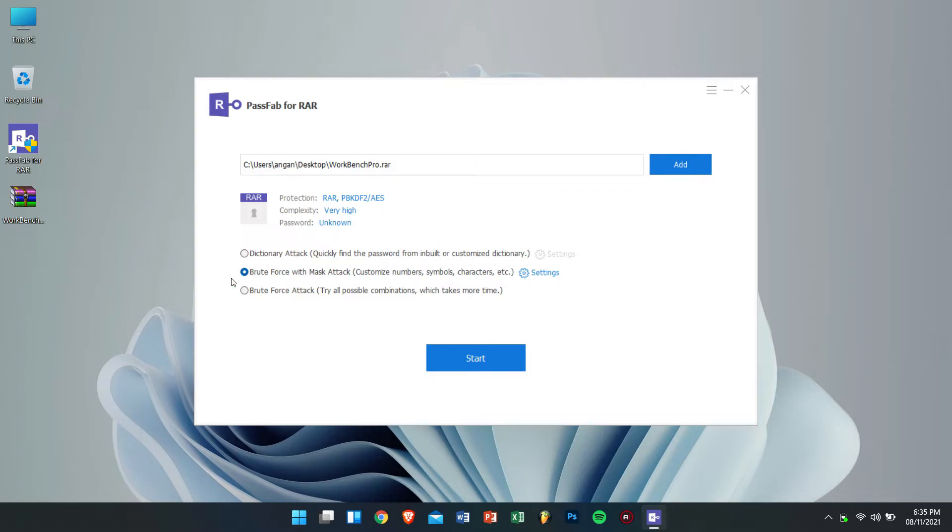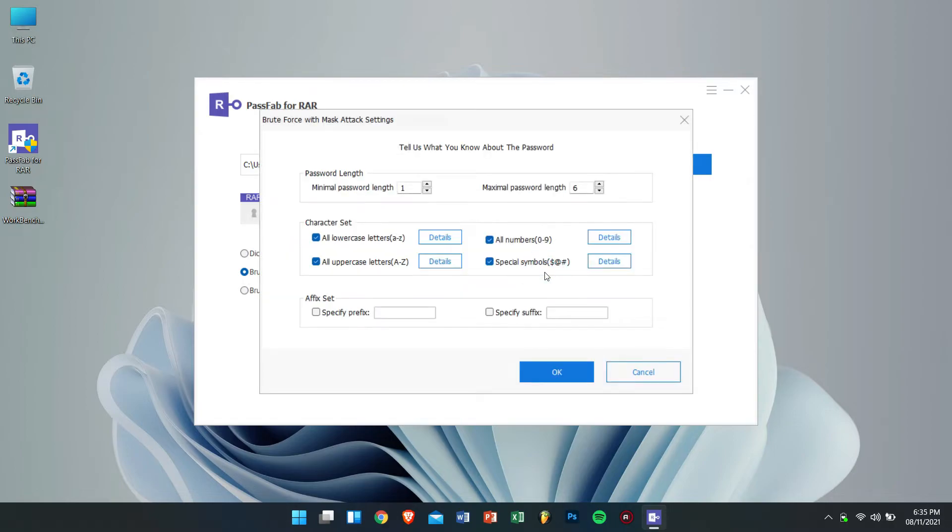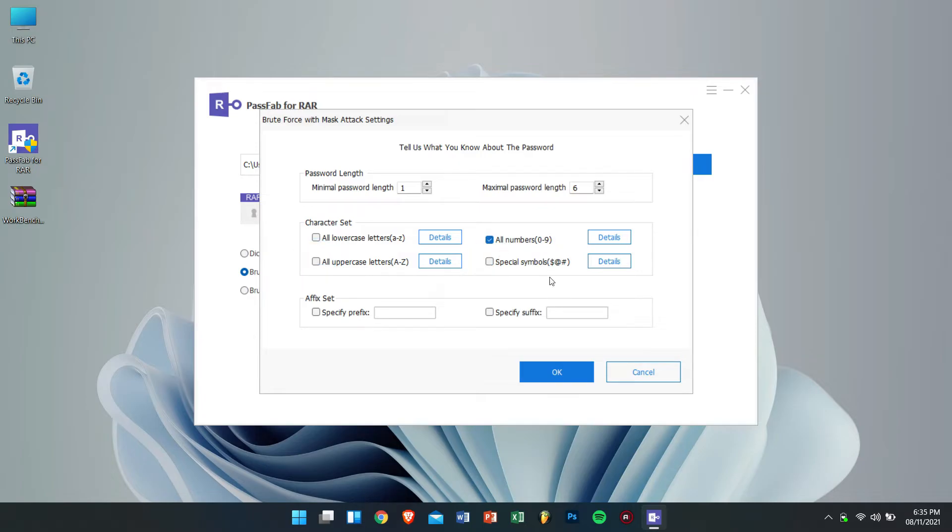And after selecting the second method click on the settings associated with it. After clicking on the settings I'll deselect all the character sets other than all numbers and then click on OK.